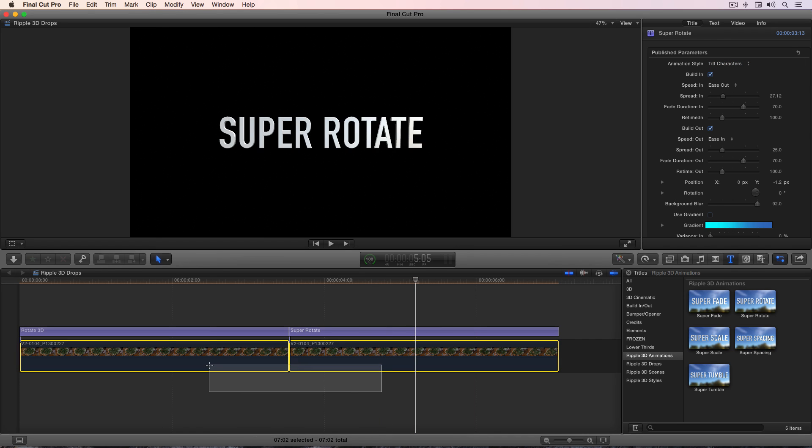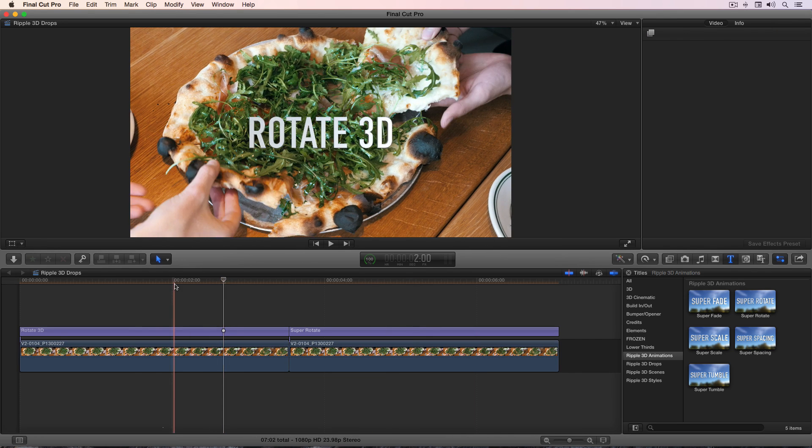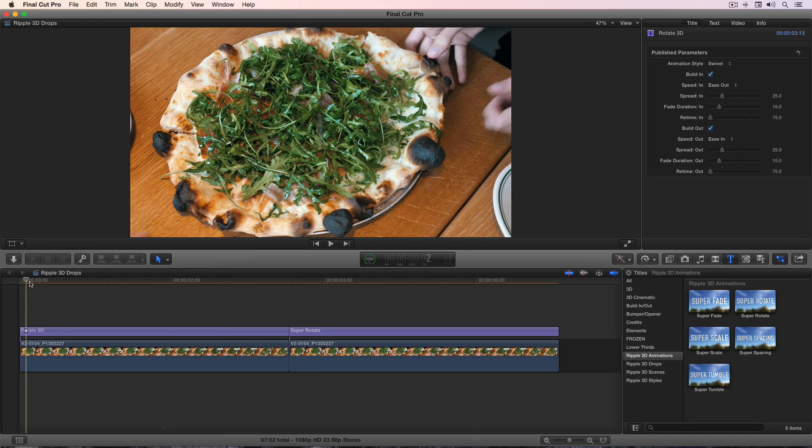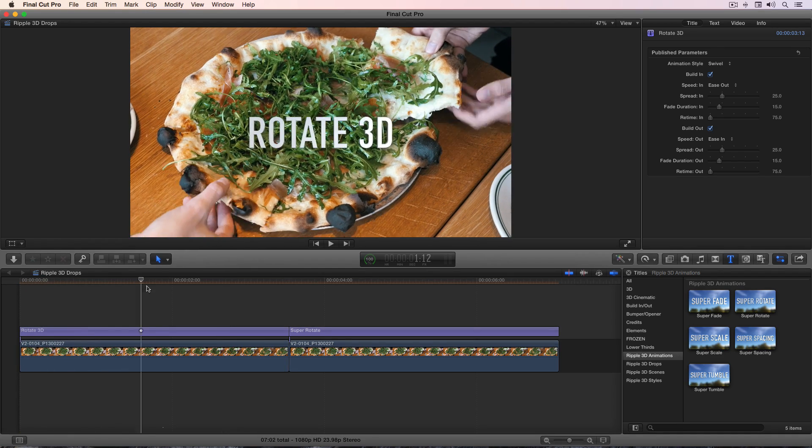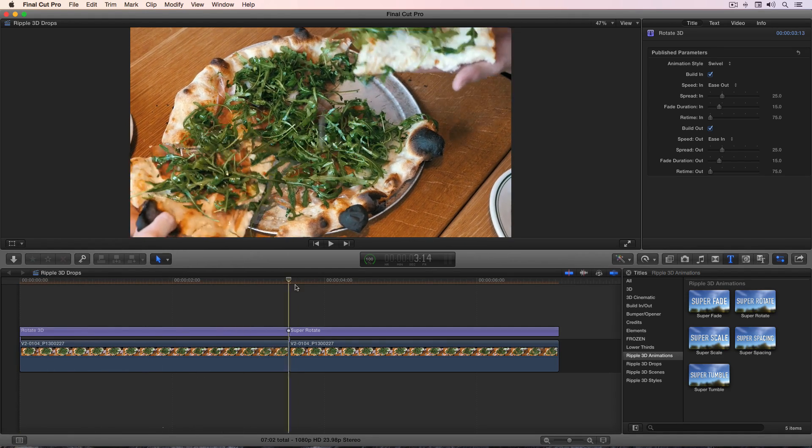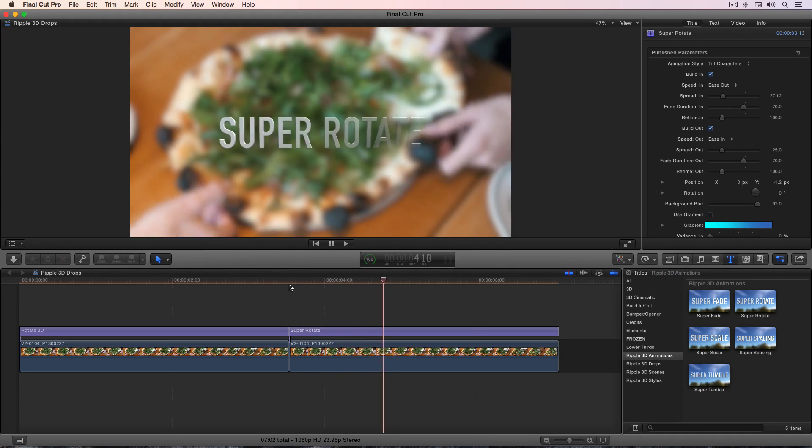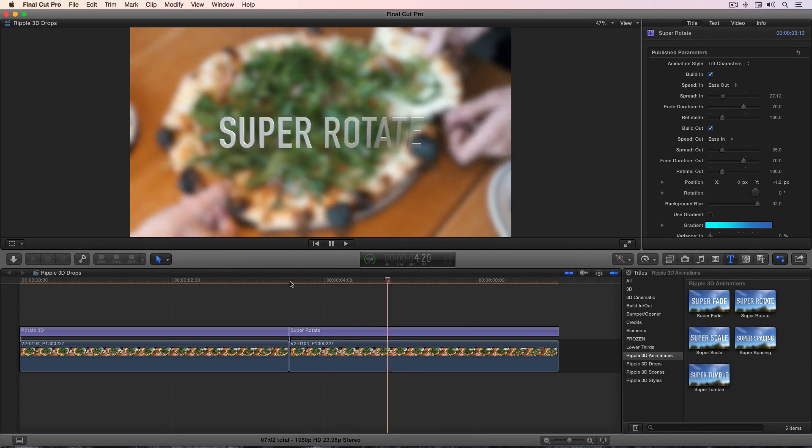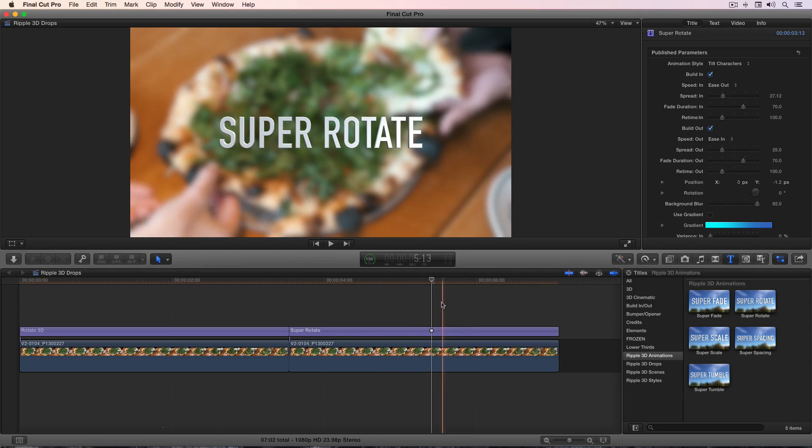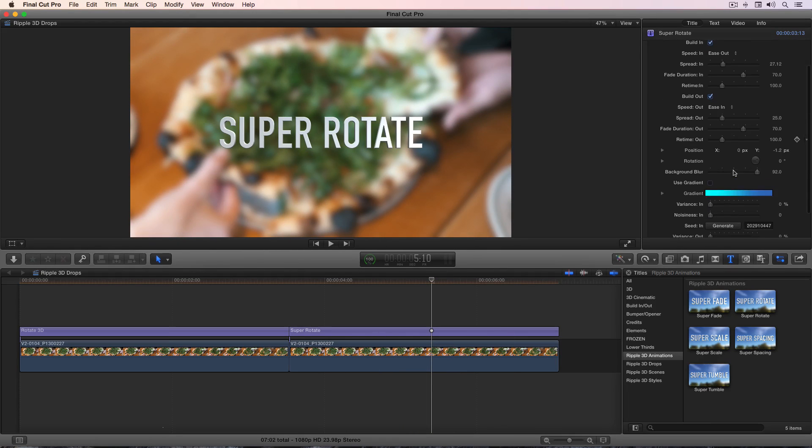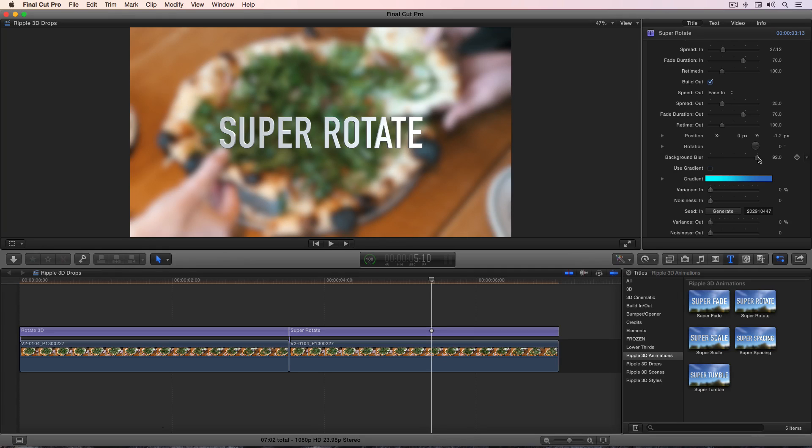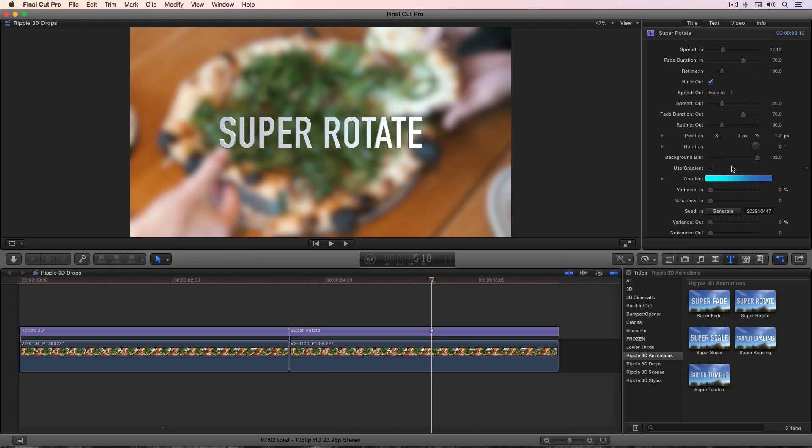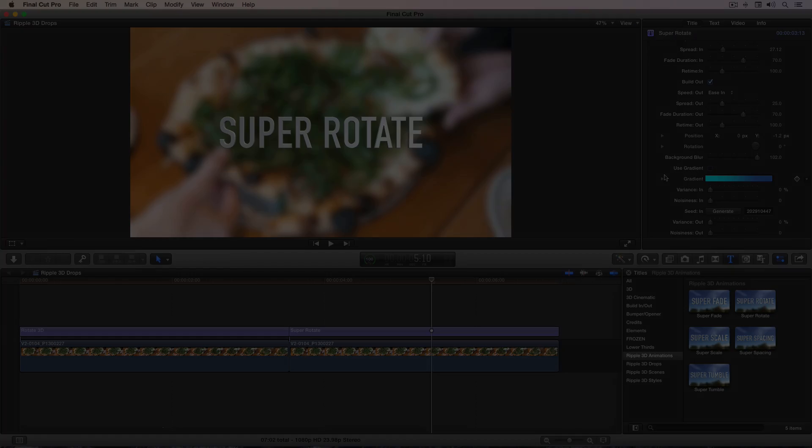Also, if I turn on the underlying video here, you'll see that for the original built-in rotate 3D, there's no change to the video. But for the super rotate, the video automatically animates to become blurred as the title comes on. And that blurred animation is adjustable right down here near the bottom. We've got the background blur amount. You can set it to zero or as high as you want. And you can also choose to replace the background video with an editable gradient of any color that you want to use.